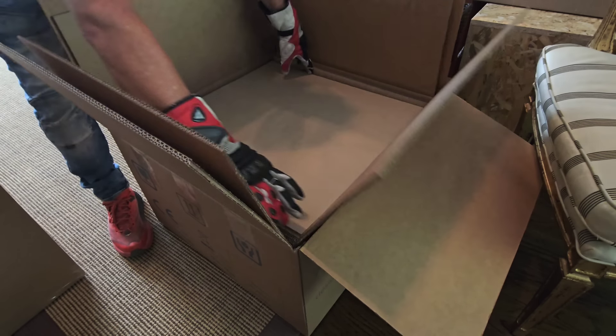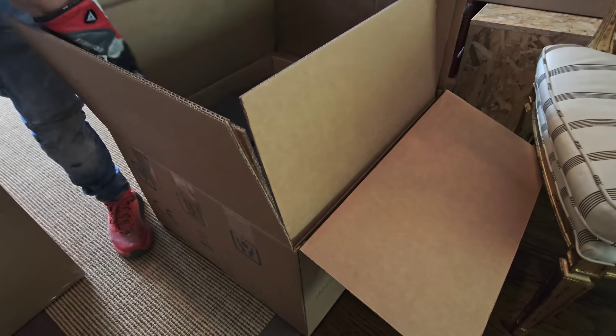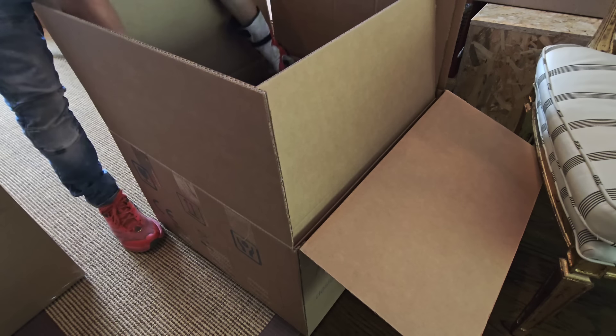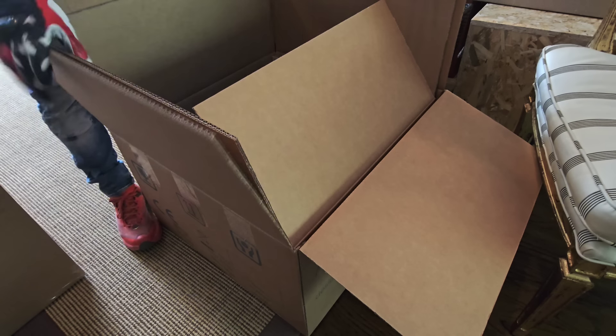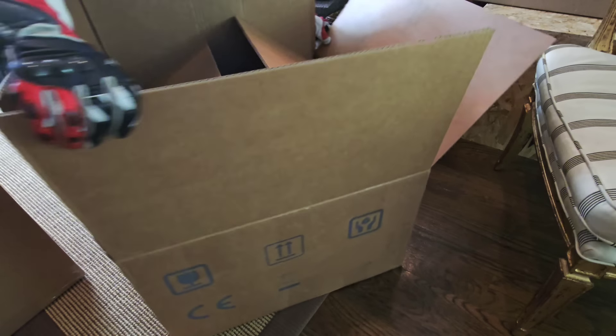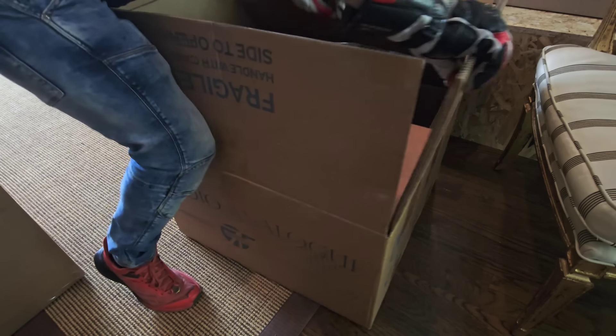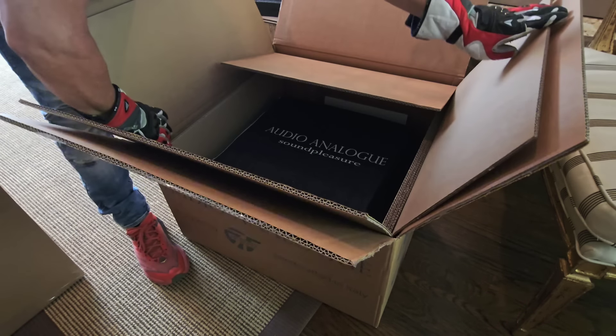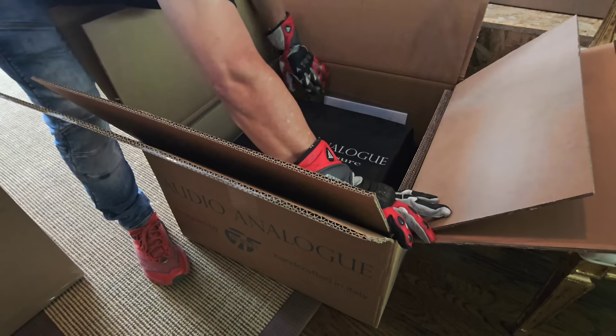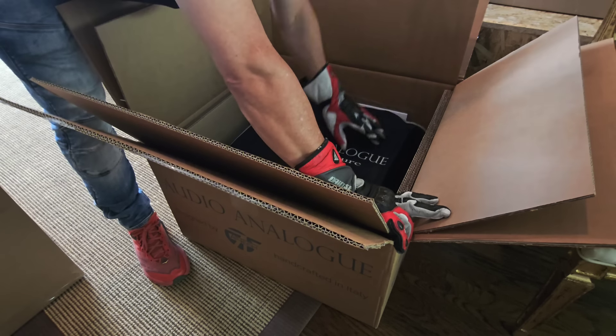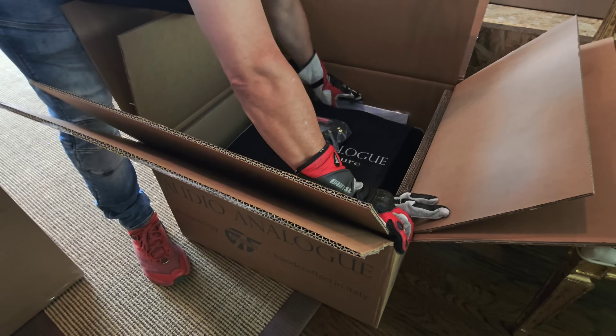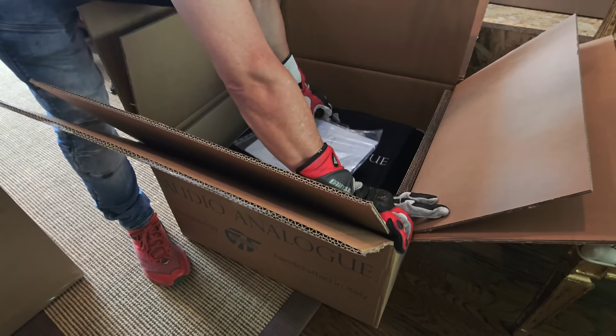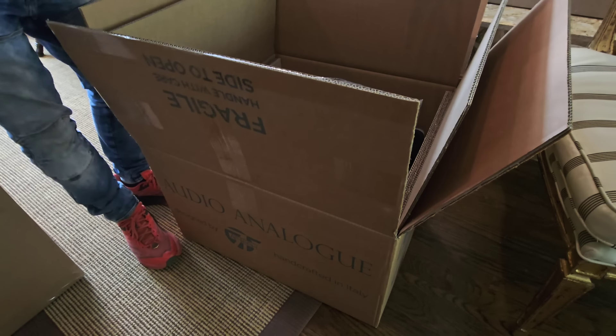I'm gonna show it to you anyways because everybody says they love the unboxing. So here we go, taking out more styrofoam. Look at that, this is pretty cool. Audio Analogue Sound Pleasure. It's got this nice bag on it, comes with a power cord. It's not a cheap molded power, comes with an owner's manual.